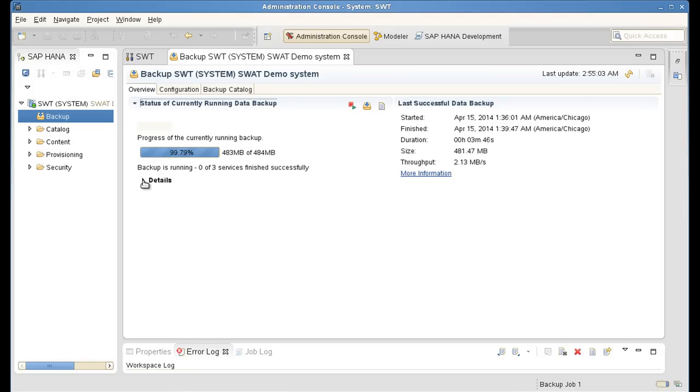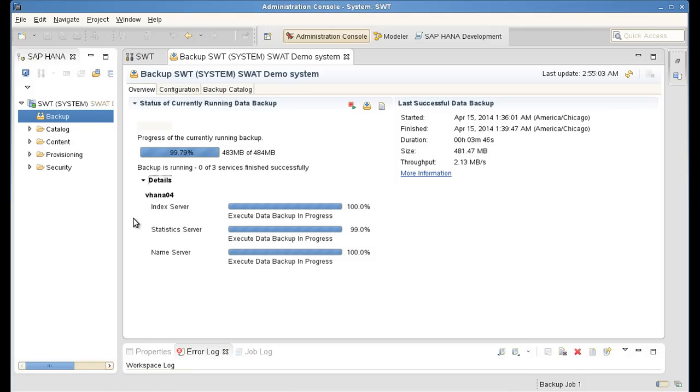We can also drill down into the details. Here we can see that TSM for ERP automatically connected to the index server, the statistics server, and the name server. So basically the complete SAP HANA environment and is backing up data from all the nodes in the environment.